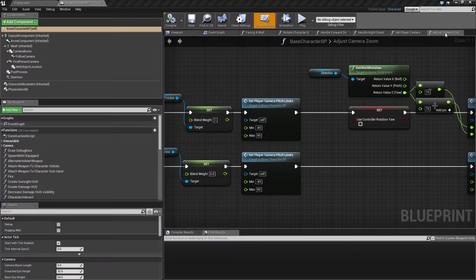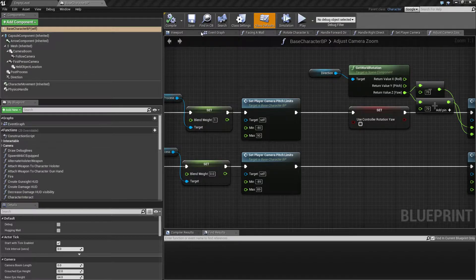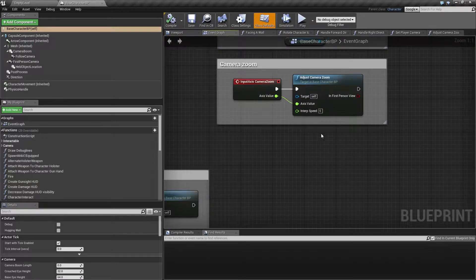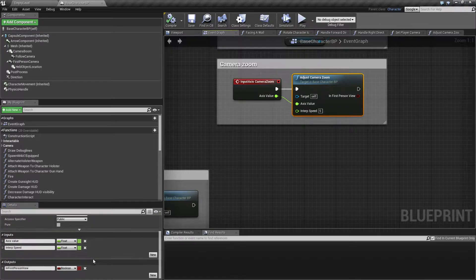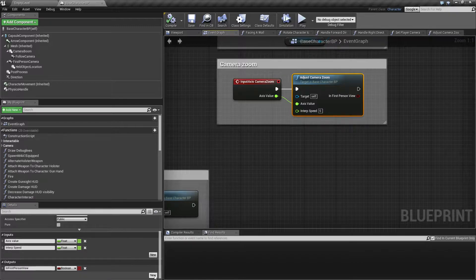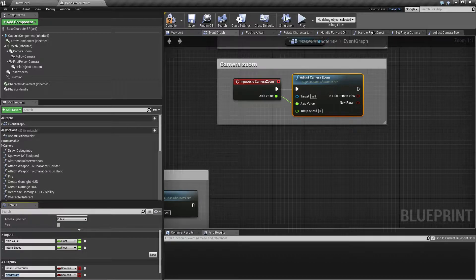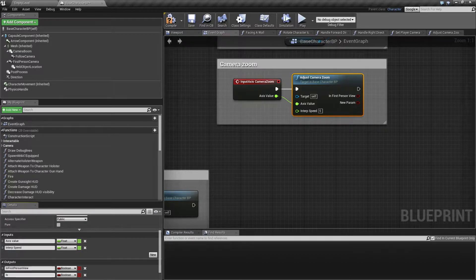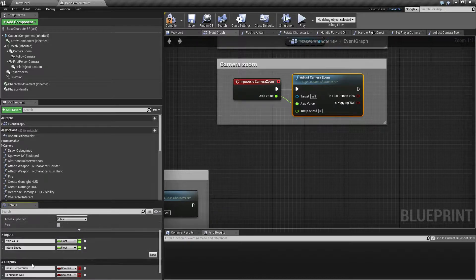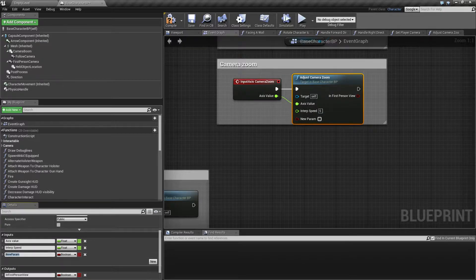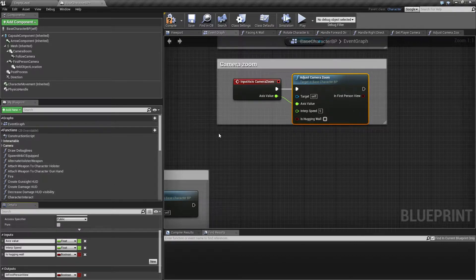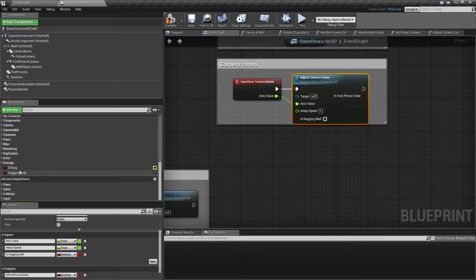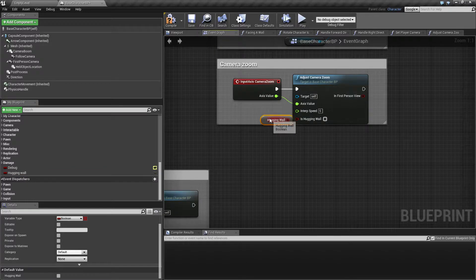We are inside the adjust camera zoom and we are going to add an extra check to this depending on if we are facing a wall or not. So we are going to say 'is hugging wall' - not the output, sorry, the input - like this. And this is obviously going to be our variable, our global variable.